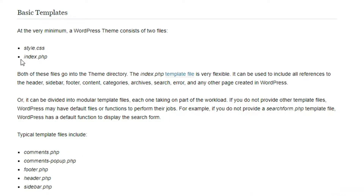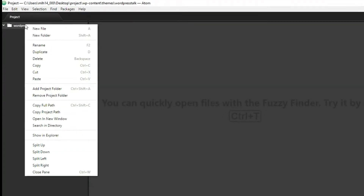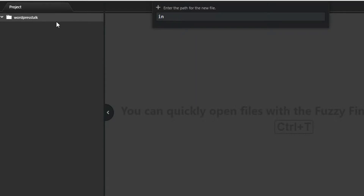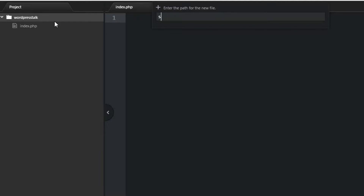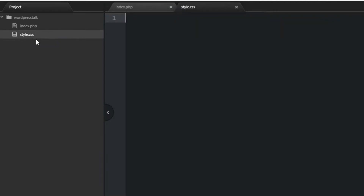Let's go to codex.wordpress.org/Theme_Development — I'll have this link in the description. If you navigate down to Basic Templates, it shows the very minimum you need: the style page and the index page. Other files we'll get into later. So let's go back to the code editor, right-click on our folder, create a new file called index.php. It's very important what you name these files because WordPress is looking for those exact names. We'll also create style.css at the root of the theme folder.